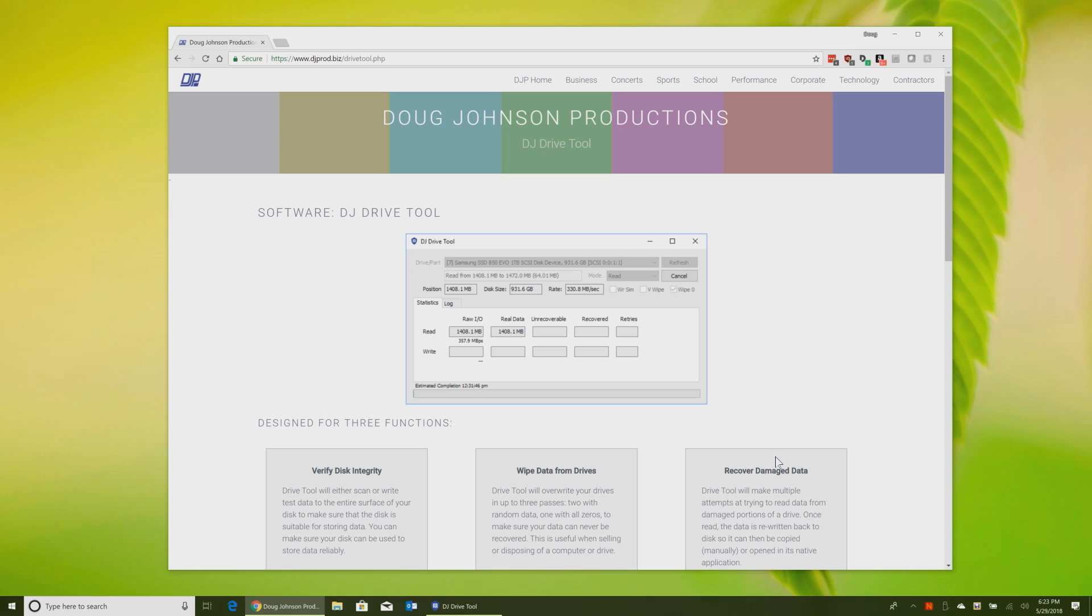It's called DJ Drive Tool and it's a data recovery slash maintenance utility that I wrote for myself years ago and I use it all the time. I thought, why not make that available to people for free on the internet, especially my YouTube viewers. A shortcut link to get here is djp.li slash drive tool. Otherwise you can use djprod.biz slash drive tool dot php.